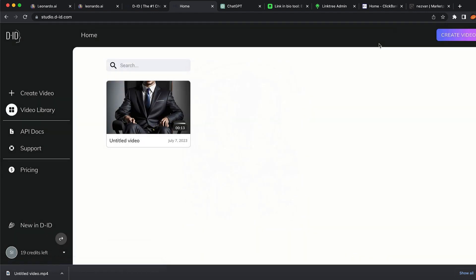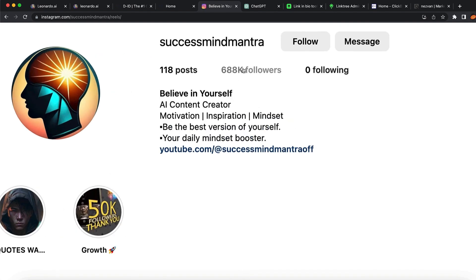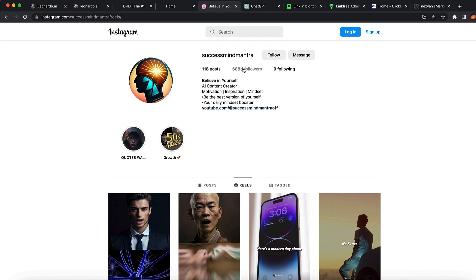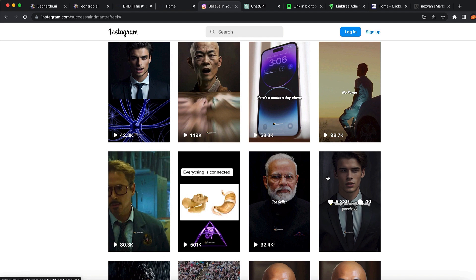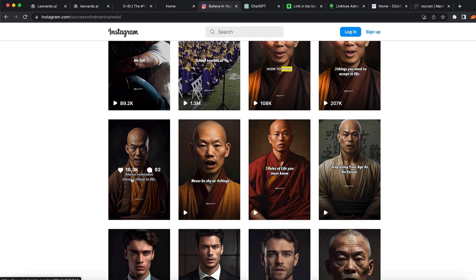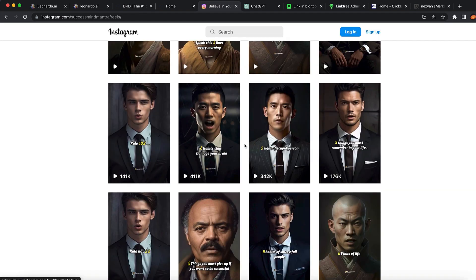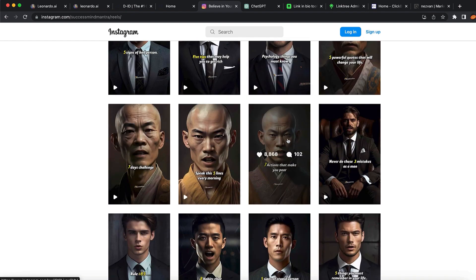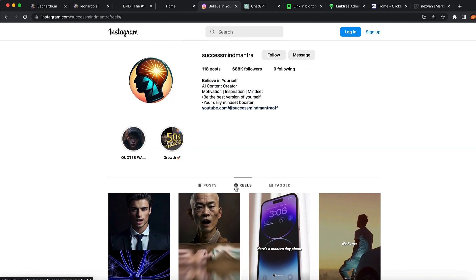Now I want to show you what you can do to make money with these videos. For example, this Instagram page has over 680,000 followers. What they do is create these AI speaking images — as we just did — and upload them to their Instagram page. You can see millions of views coming to these videos: 100,000, 400,000, 300,000 — some videos have maybe millions of views.